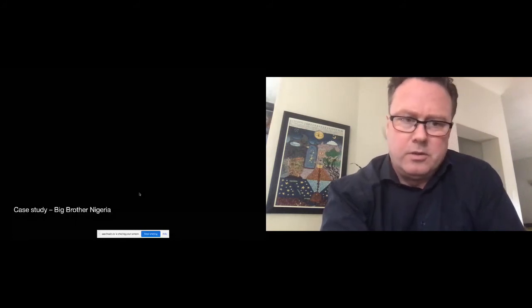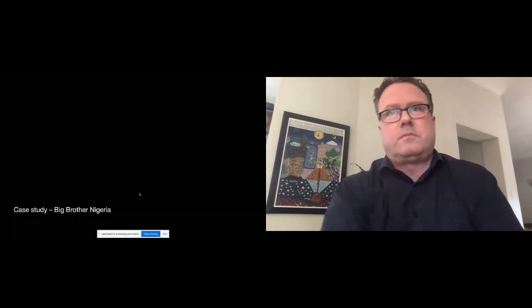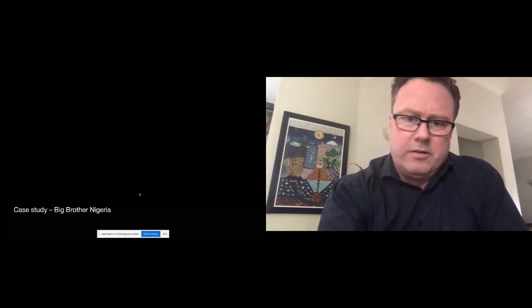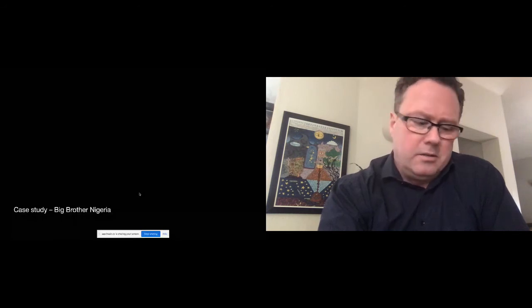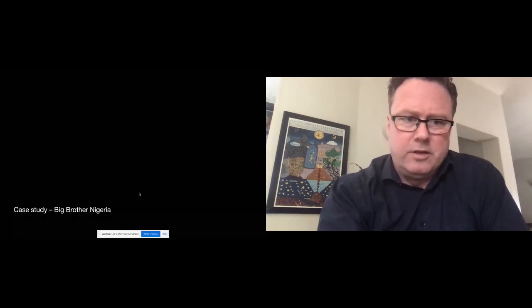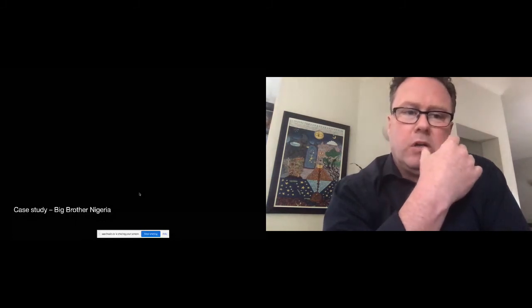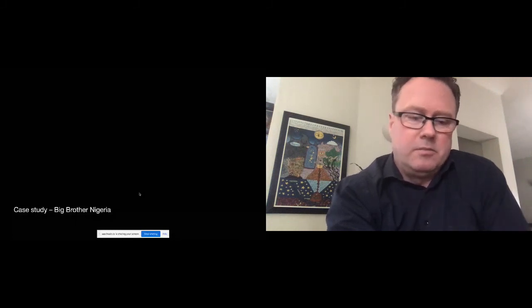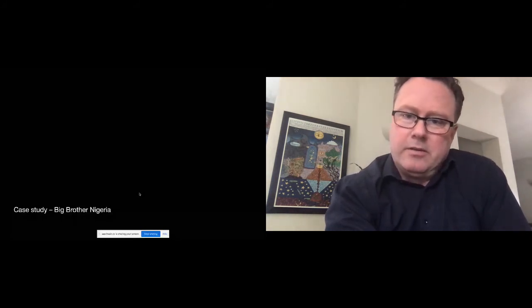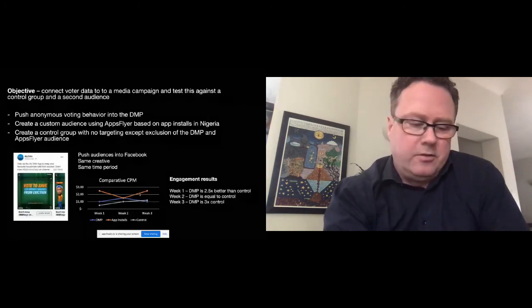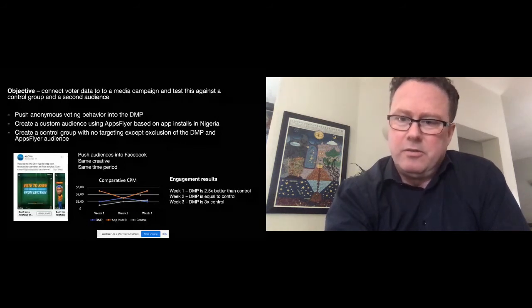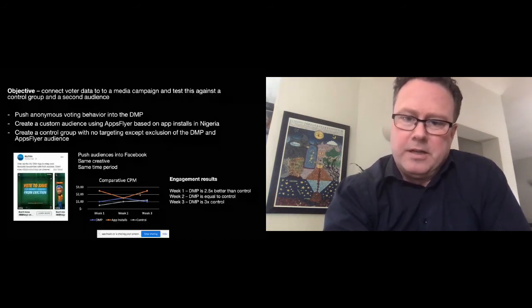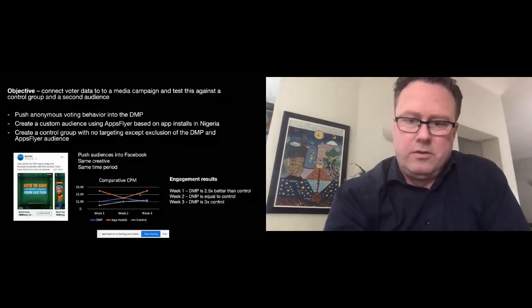This is the breakdown of the case study. Just to set some context, the DMP that we used was Oracle BlueKai. It's not exactly a great performer in the DMP world, but it was the one that we had to work with for this. We also used AppsFlyer, which is - it's hard to explain what AppsFlyer is - it basically does app install attribution but it also builds audiences and provides deep linking services for mobile apps. And our big platform in Nigeria is our mobile app, so a lot of the traffic goes through there. So what we did here was we took offline, well disconnected, anonymous voting behavior data from the previous Big Brother season and we fed that into the DMP. That created one segment. Then we created a custom audience using AppsFlyer, and this was using all the people that had recently installed our mobile app in Nigeria, so it was a group of very fresh profiles in there.